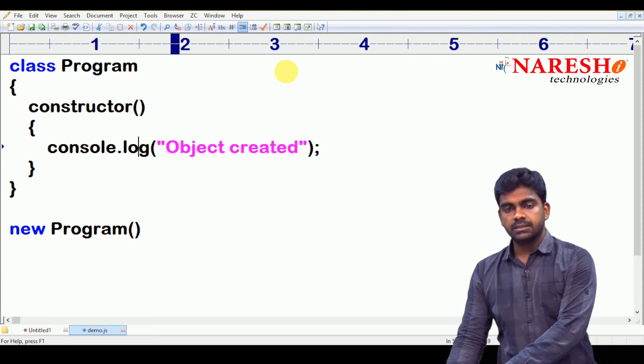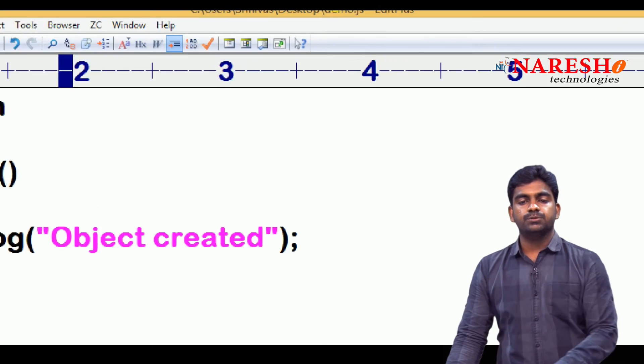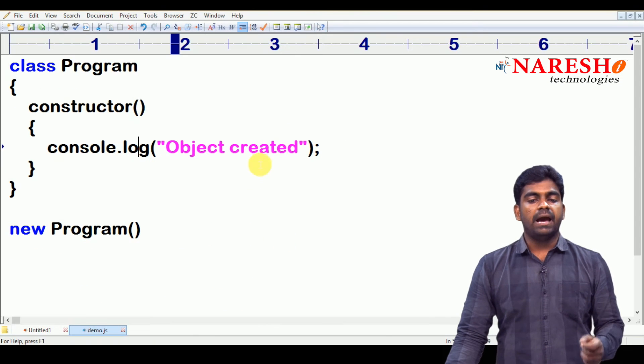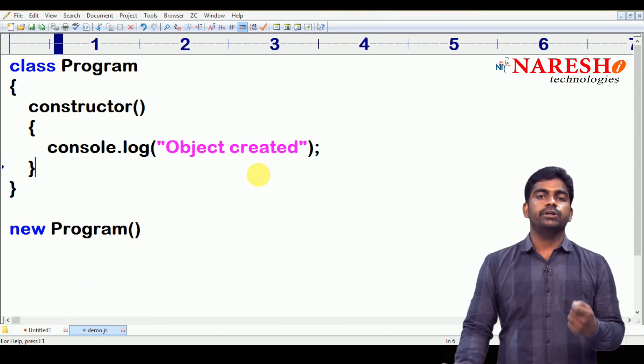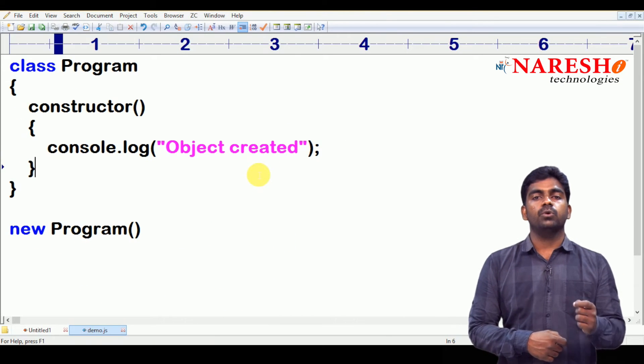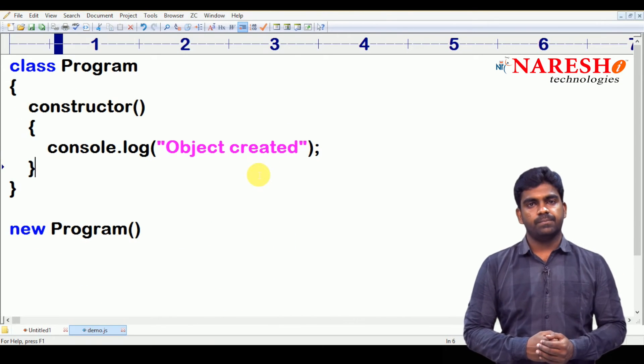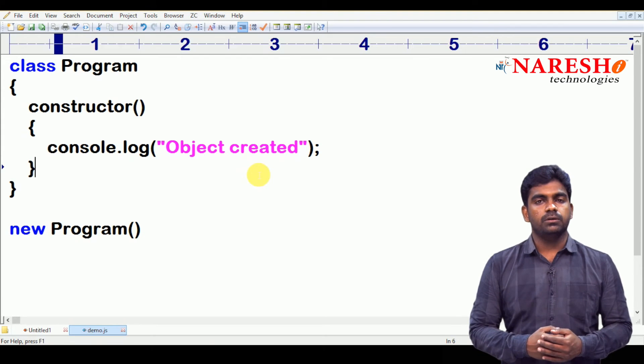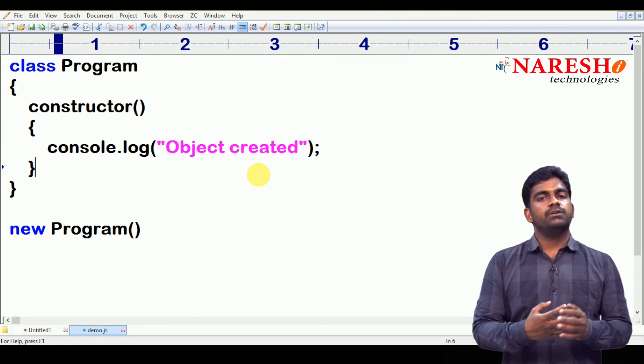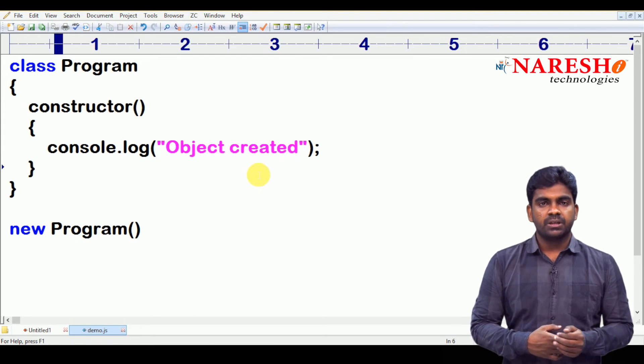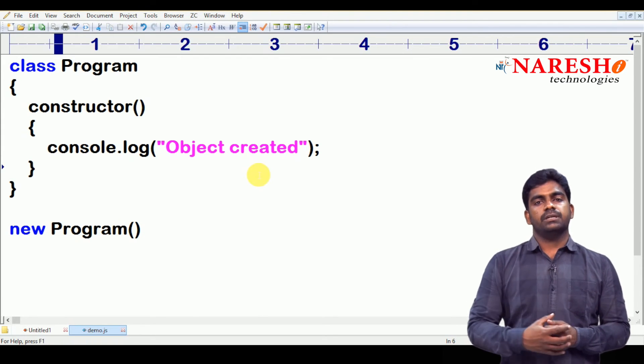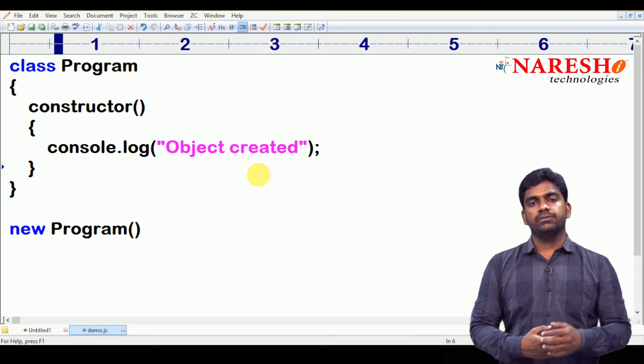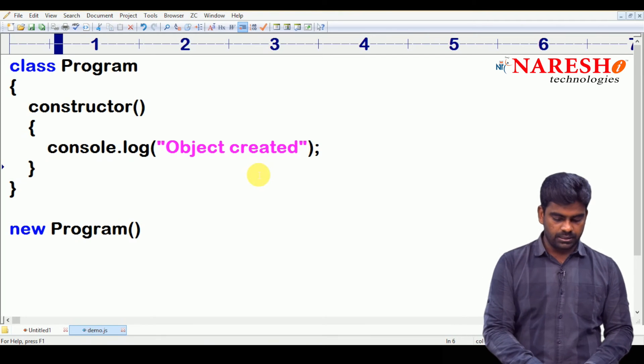Whenever we call, automatically the constructor gets executed. Constructor executed. Sir, how to run this program? Here it is. I have saved this program on my desktop. So, manually I am going to execute with the help of node software, with the help of node.